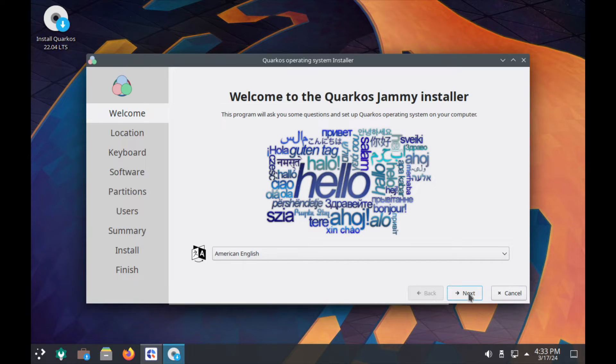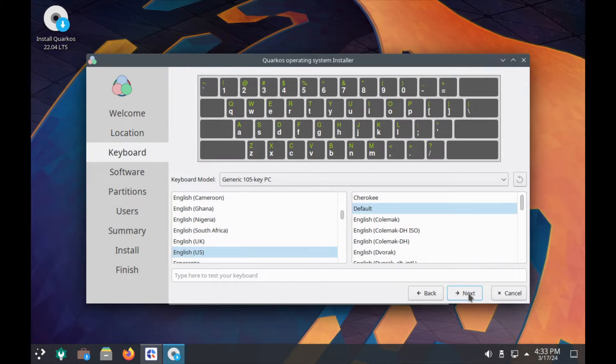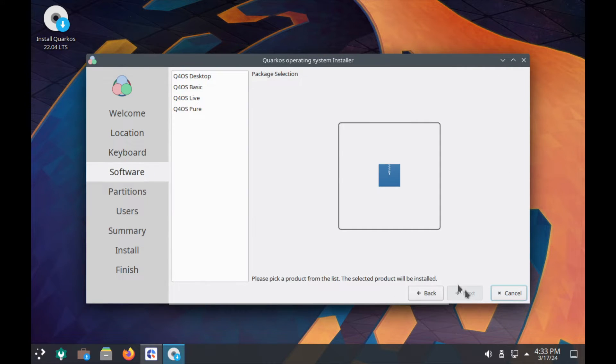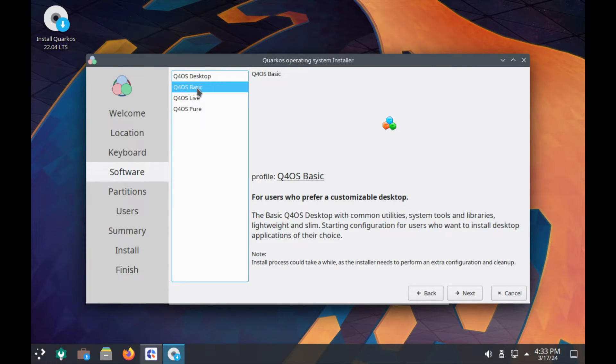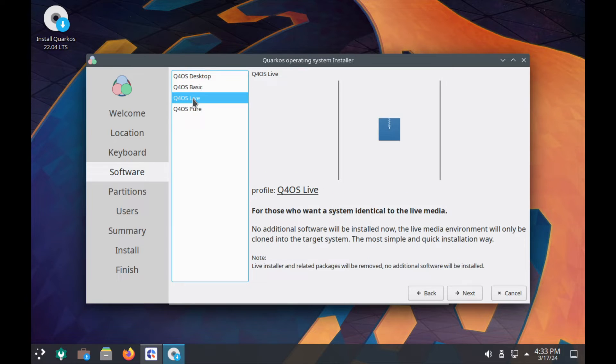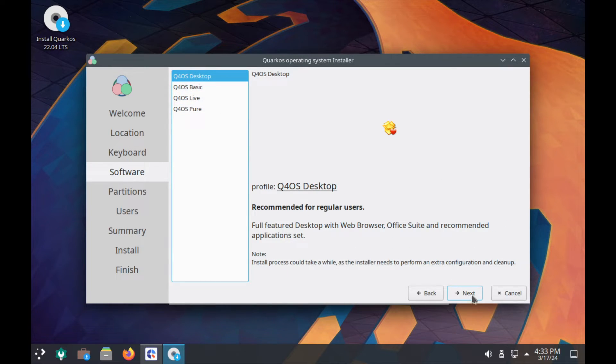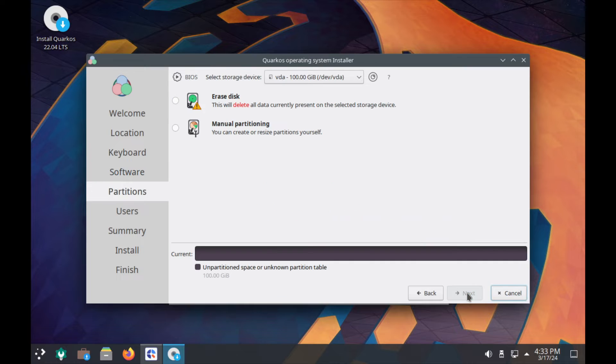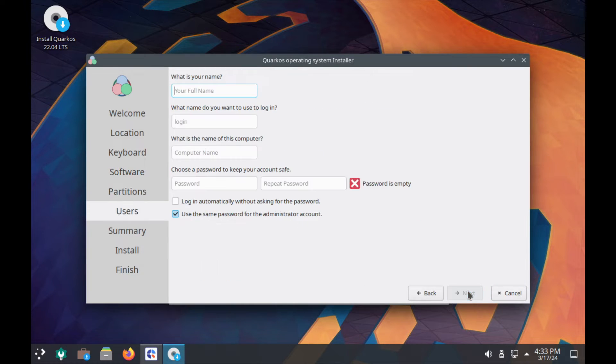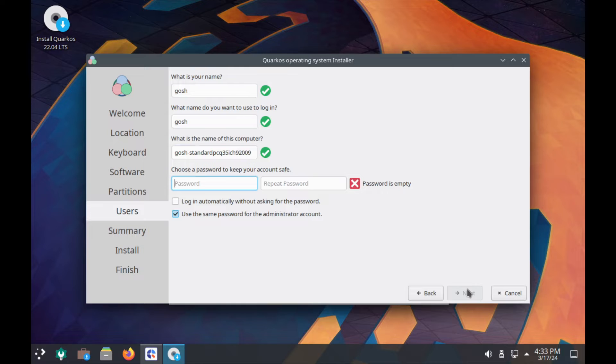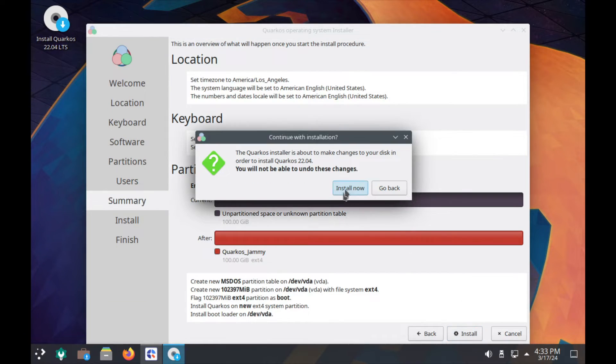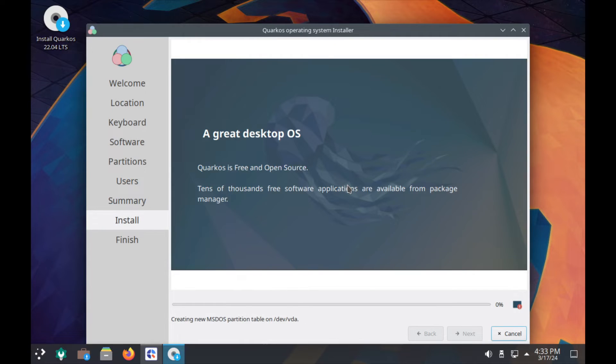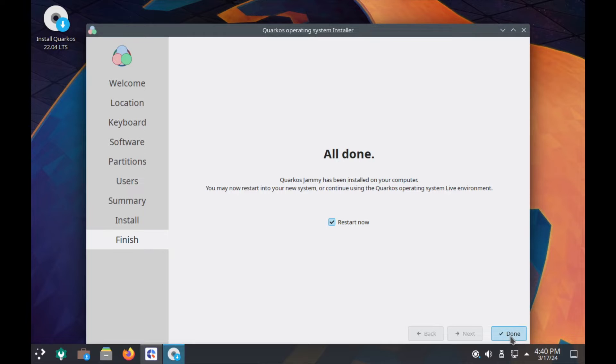Okay, it uses a Calamares installer. I'm just going to speed through this. And here's the option - we have the Quark OS Desktop Basic. I'm just going to choose Desktop, erase the disk, click next, install, and let it do what it needs to do. We'll come back once it's done. Okay, so we're all done. Let's restart now.